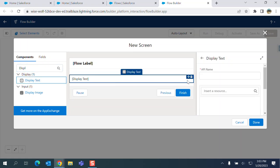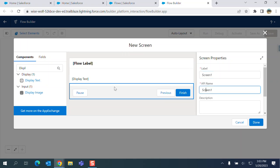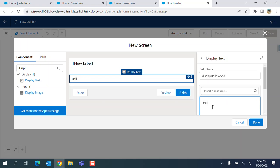Right here, so first I had to name the screen, so label Screen One, Display Text. The API name, it's a handler, you can say that display Hello World I'm going to display here. This is the display text where I'm writing here Hello World.